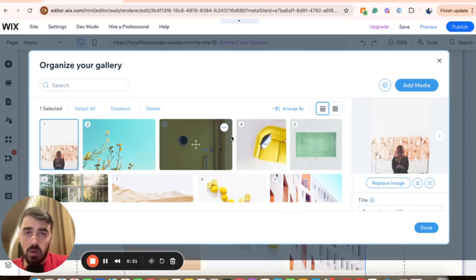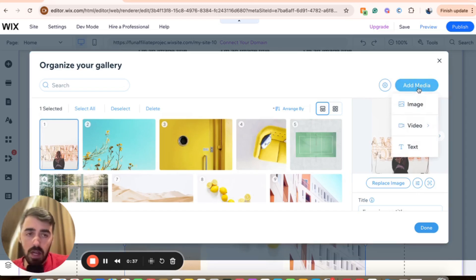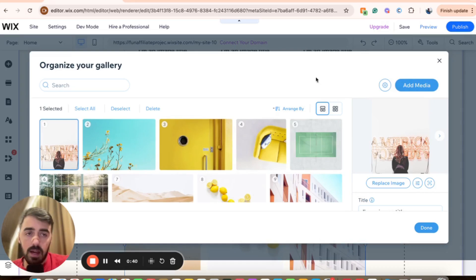So to add an extra one or however many images you want, all you have to do is click on this add media button in the top right corner. Click on that, and then from here you can choose image and then wait for this to load.